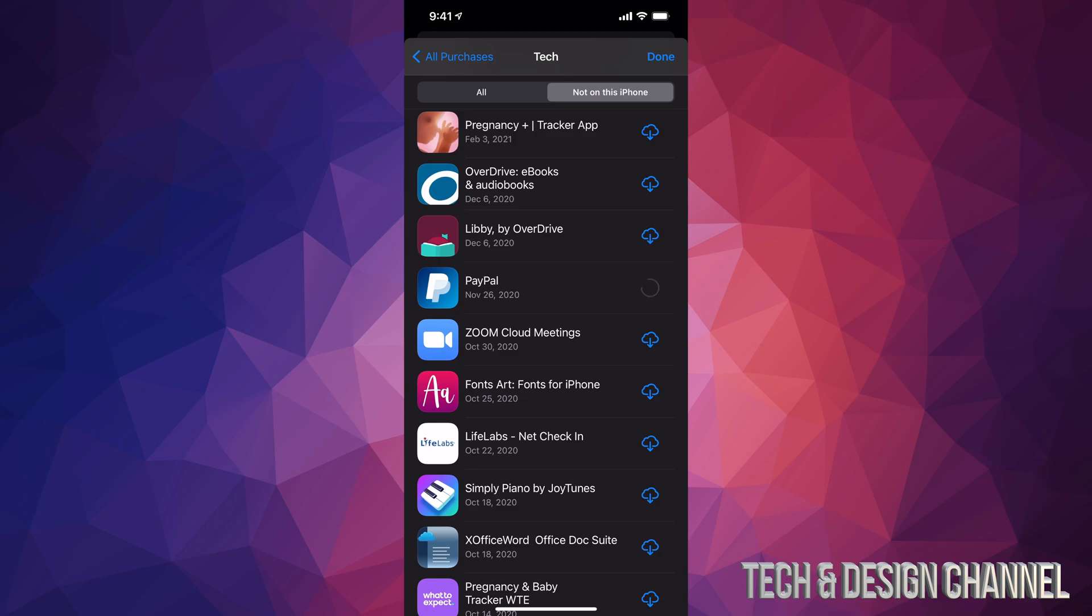From here it's going to start downloading it. So that's how you guys can retrieve any apps. Maybe you purchased an app, maybe it was a free app as well, it's still going to be here.